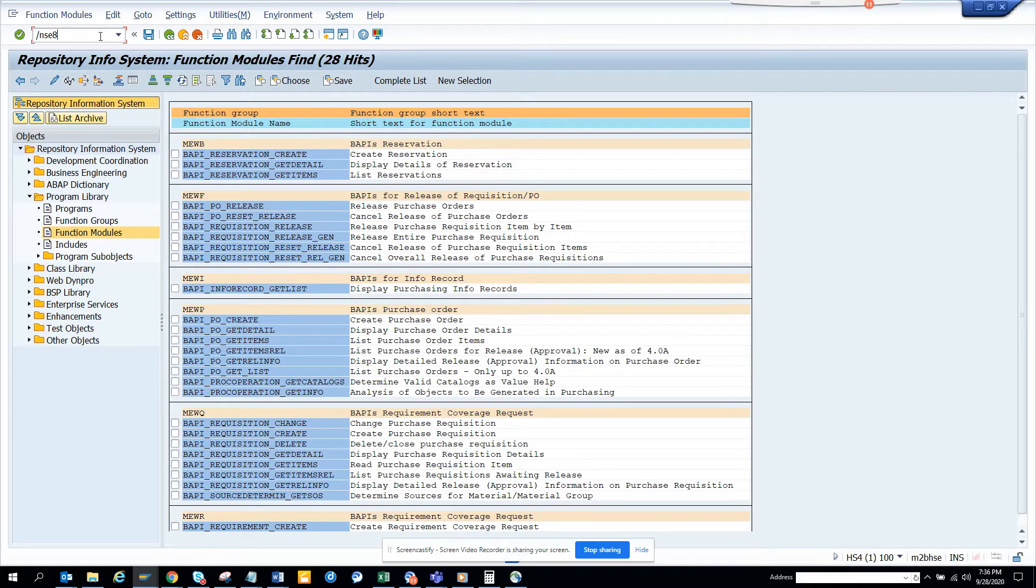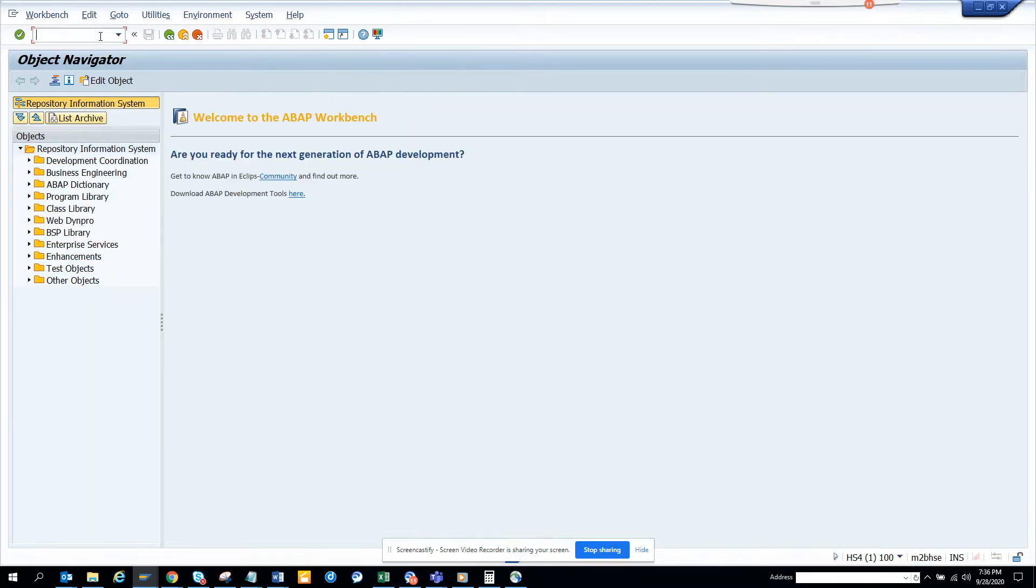Hi friends, now we are going to talk about how we can find BAPIs related to a particular module.